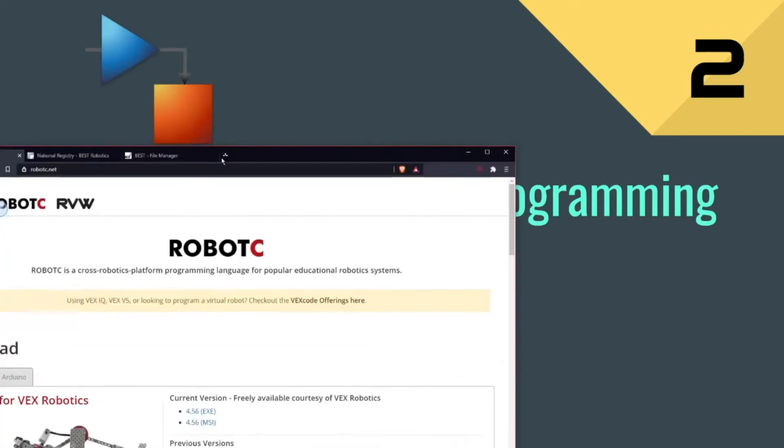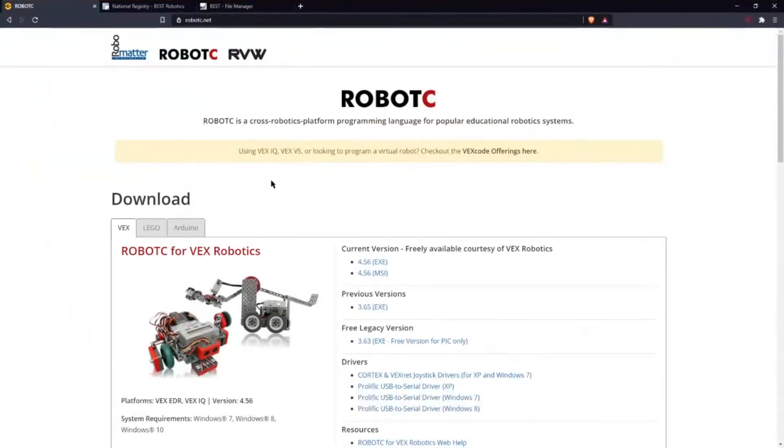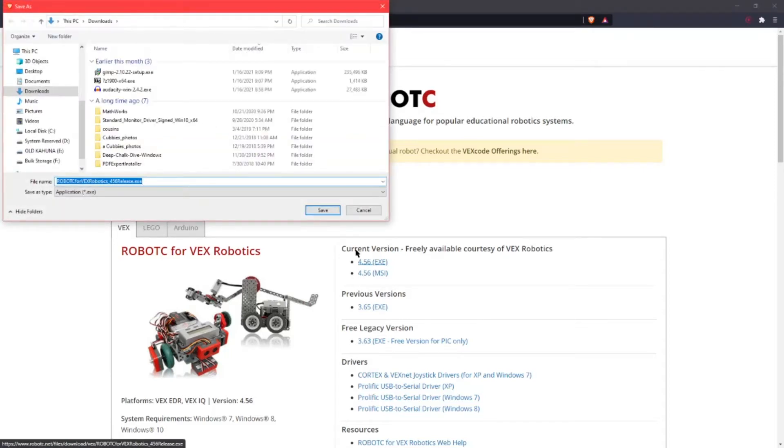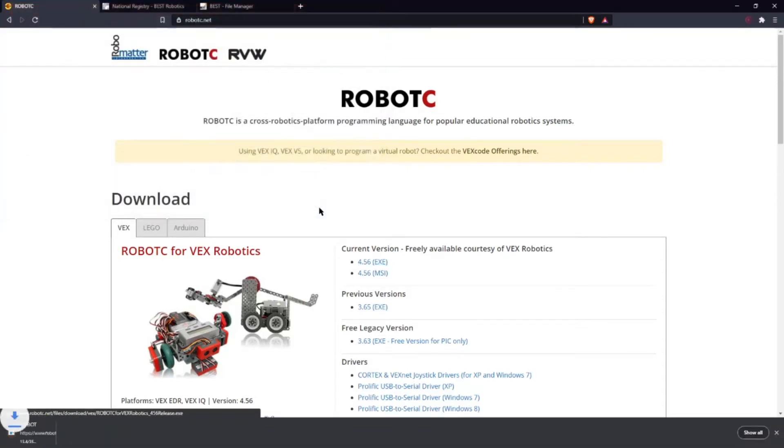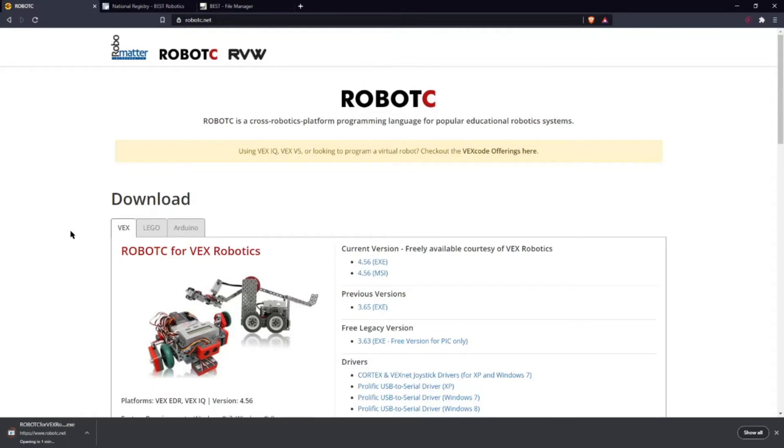To start off we're going to use RobotC since it's easiest to install. You just want to go to their website RobotC.net and click on the current version exe, click Save, and I'm going to click open when done and we'll just wait until that finishes.